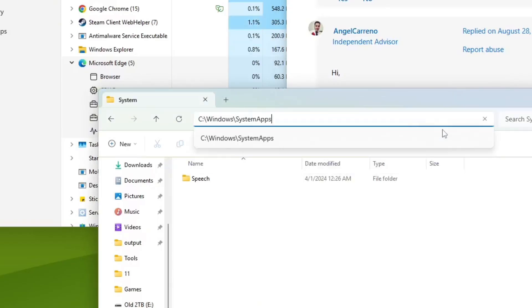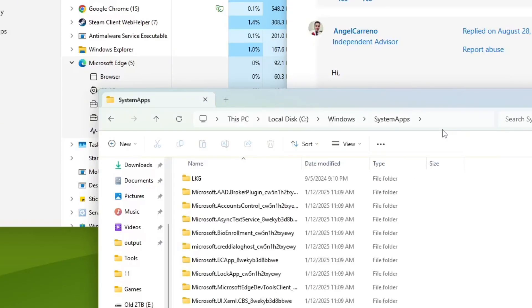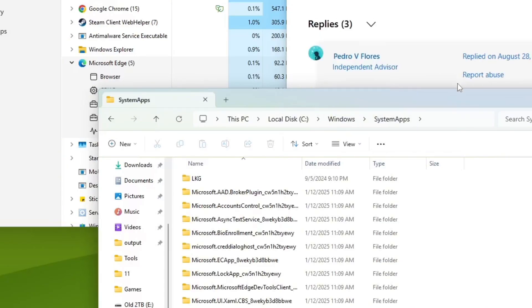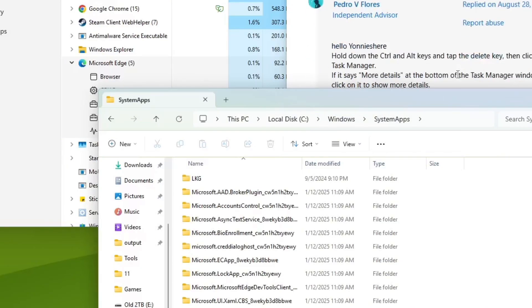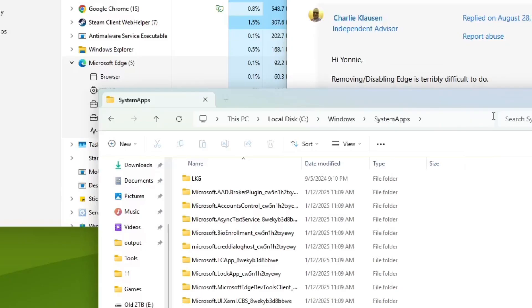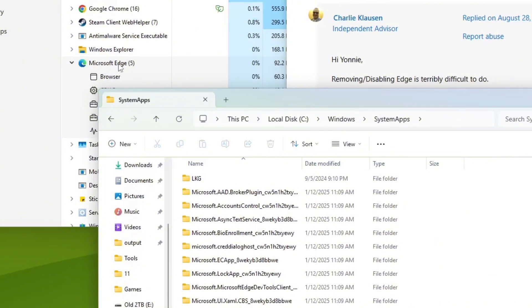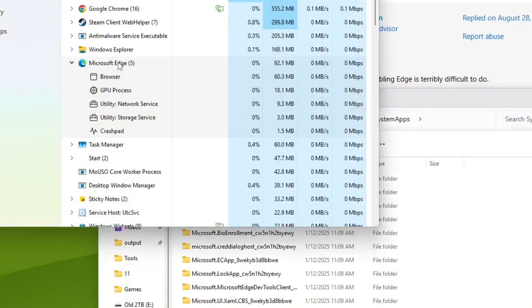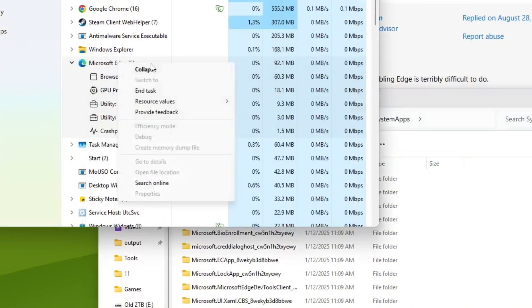That was, my original theory was to, oh, there it is. System apps. Why did they say, okay. My original theory to get rid of Edge was to just remove the file that, you know, the executable or the folder or something.